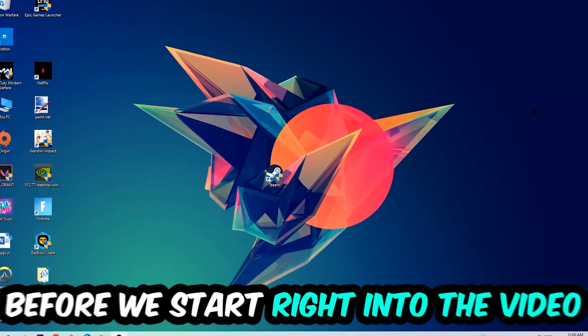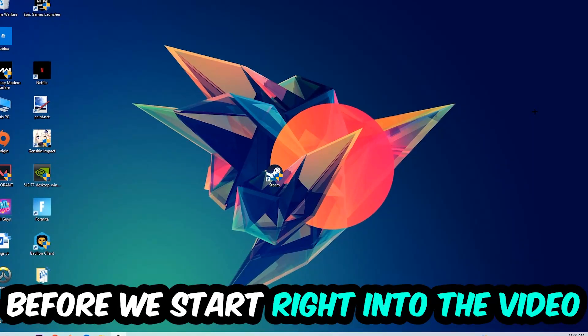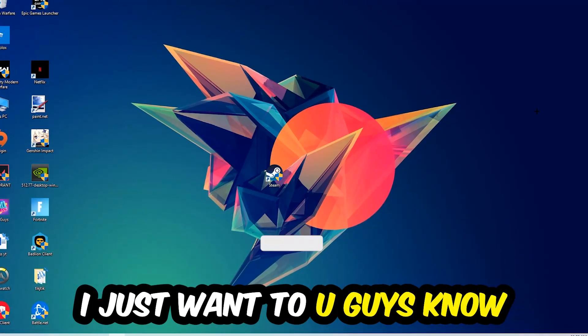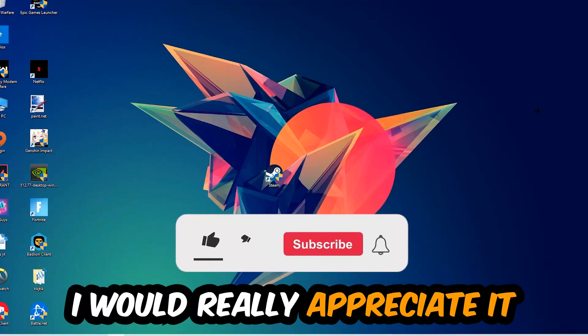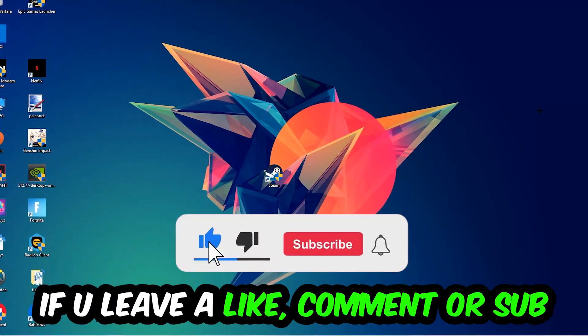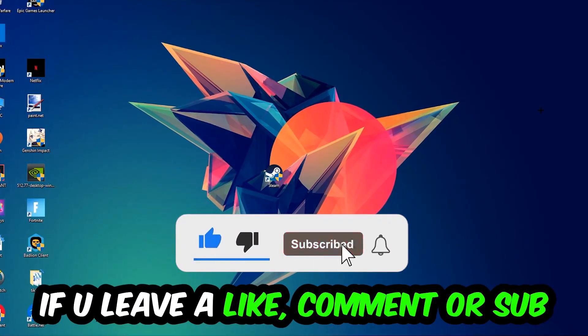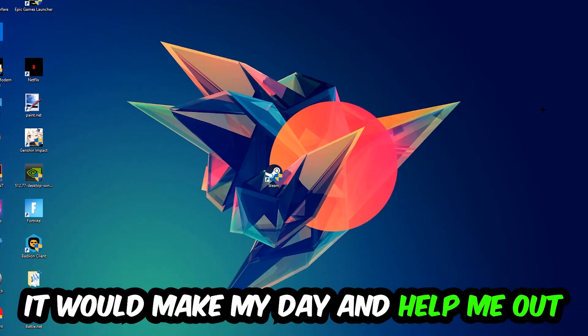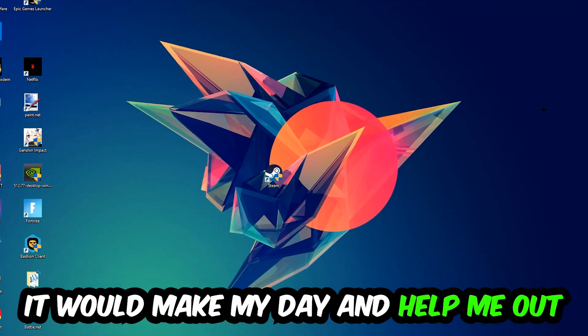Before we start, I want to let you know that I would really appreciate it if you'd leave a like, comment, or subscription on my YouTube channel. It would really make my day and help me out as a small YouTuber.